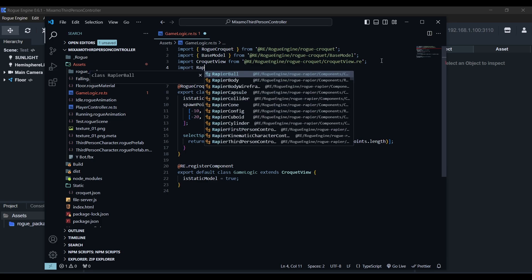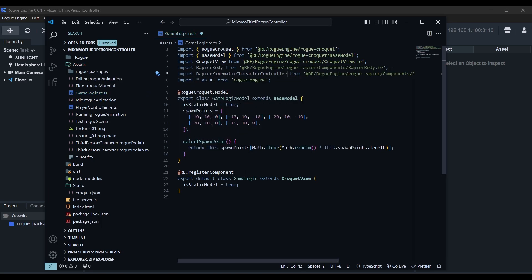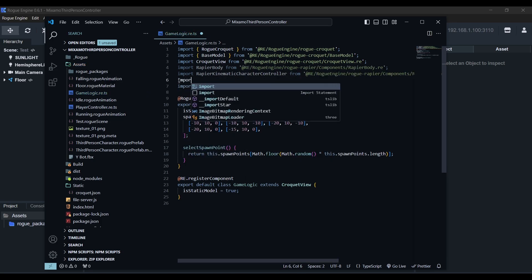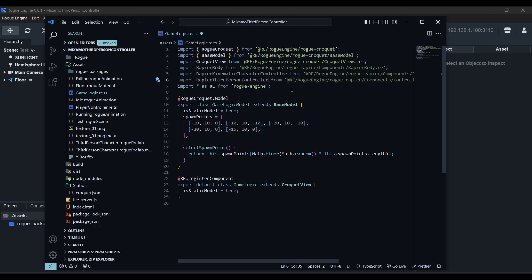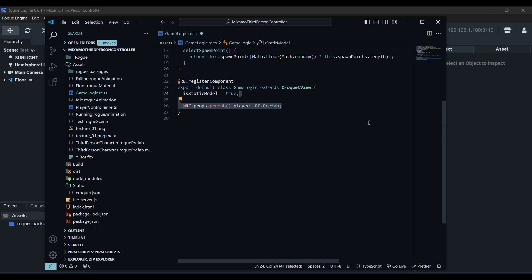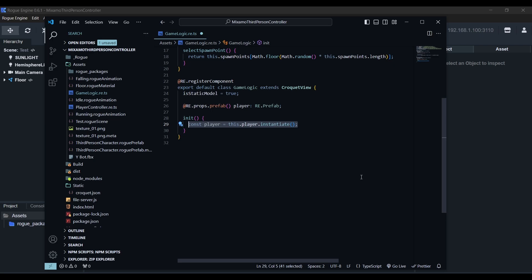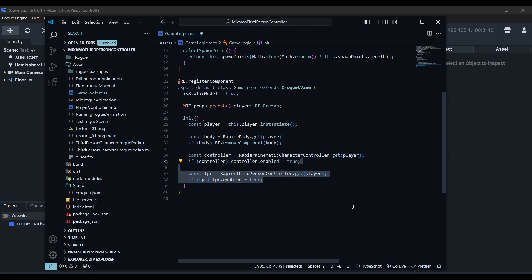we'll need to import the rapier body, the rapier kinematic character controller and the rapier third person controller in order to set up our player. Next, we'll add the prefab field for our player and we'll use the init method. This will execute when the game logic model is initialized. Inside we'll instantiate our player prefab and as we planned earlier, we'll remove the rapier body component and enable the rapier kinematic character controller and the rapier third person controller.